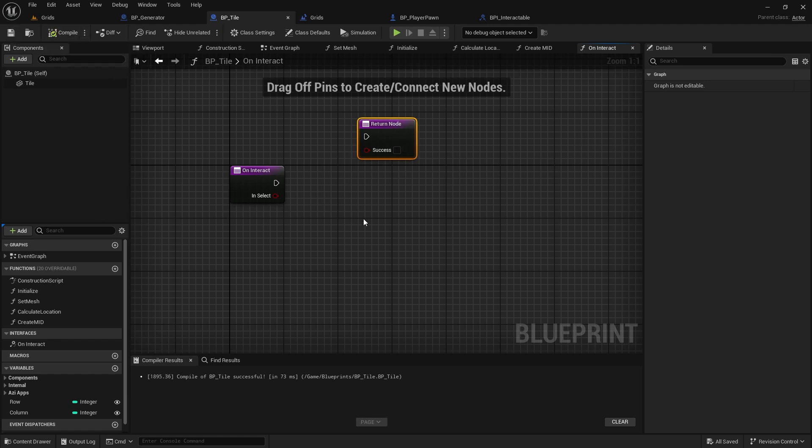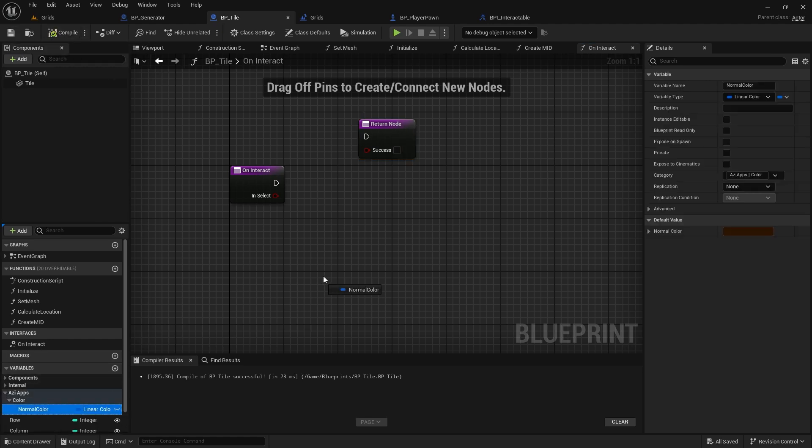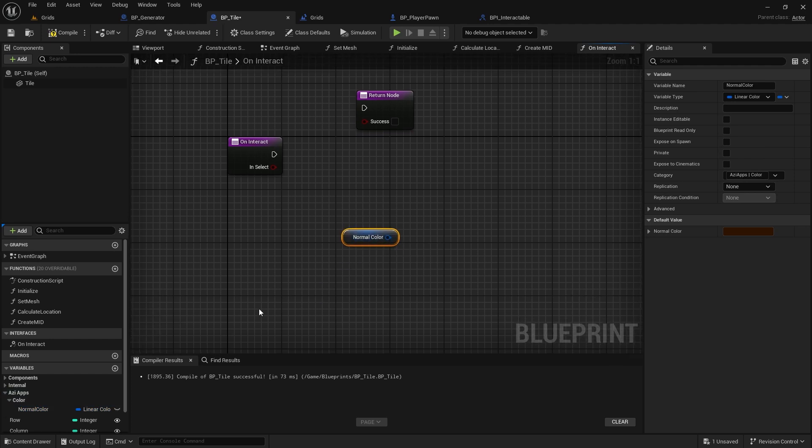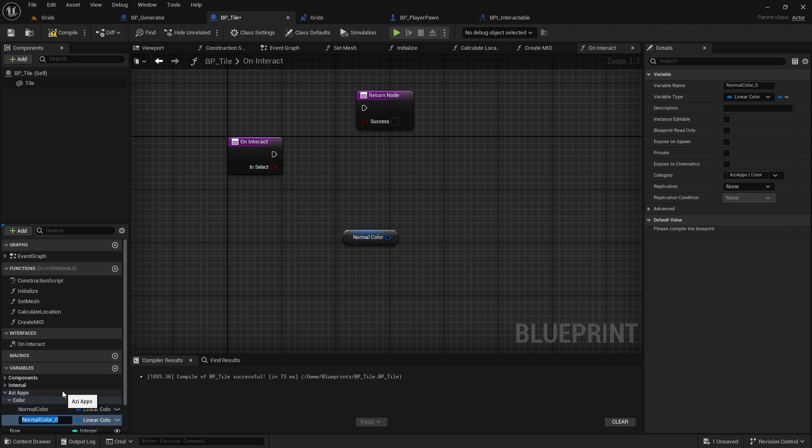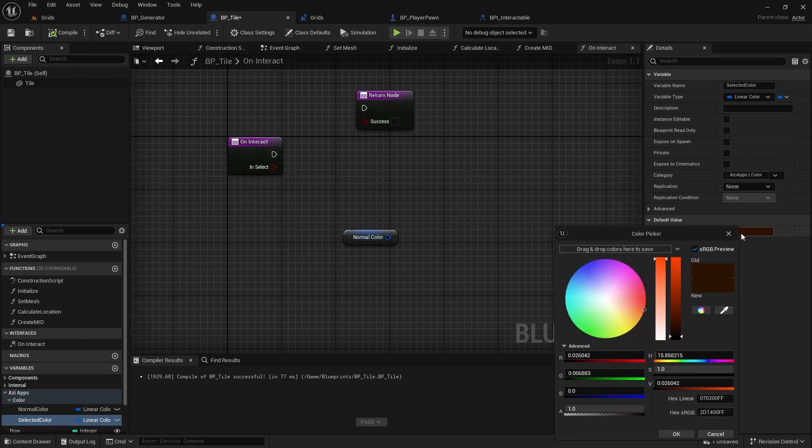For now, all I need the function to do is switch the color of the tile. So, let me create another variable to store the selected color. I think red will work well.